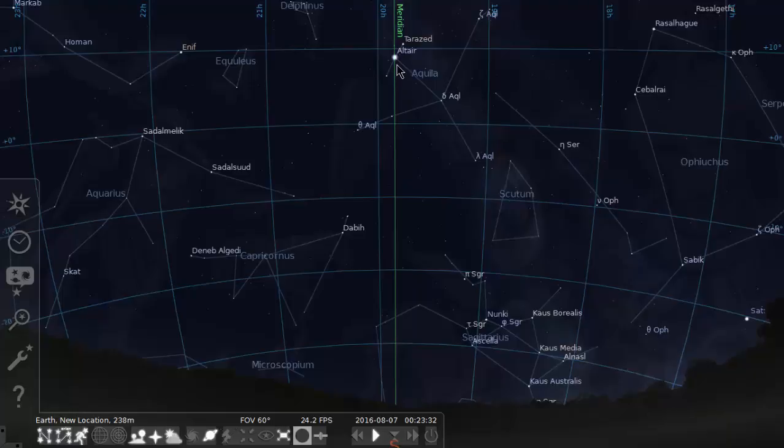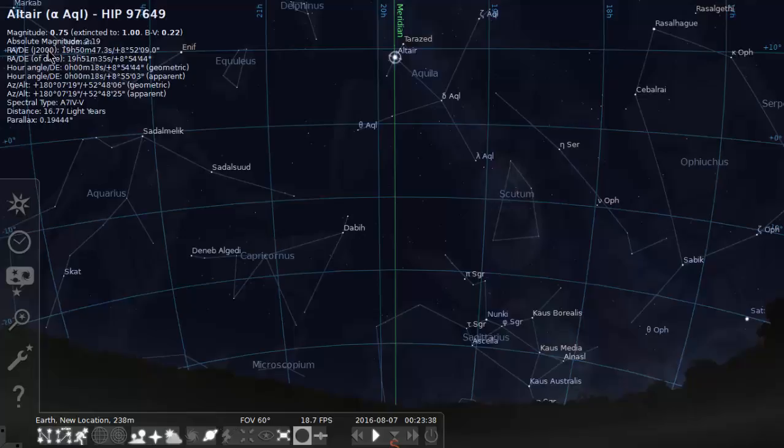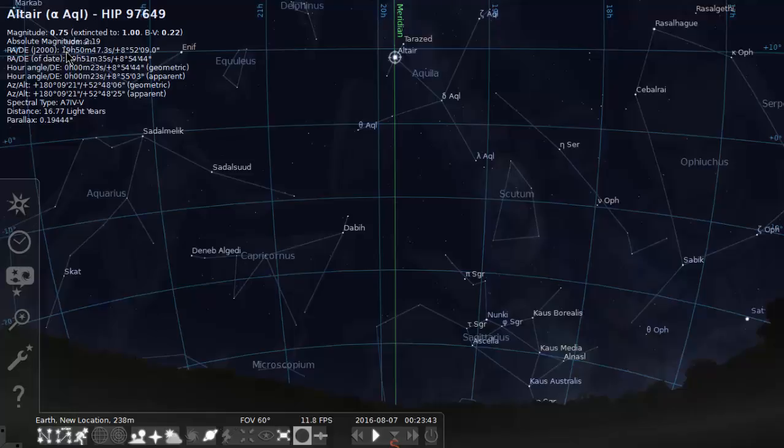Now just out of curiosity, let's check the coordinates of that star called Altair. All the information comes up here on the left, and you can see that the right ascension of Altair is 19 hours, 50 minutes, and 47 seconds.